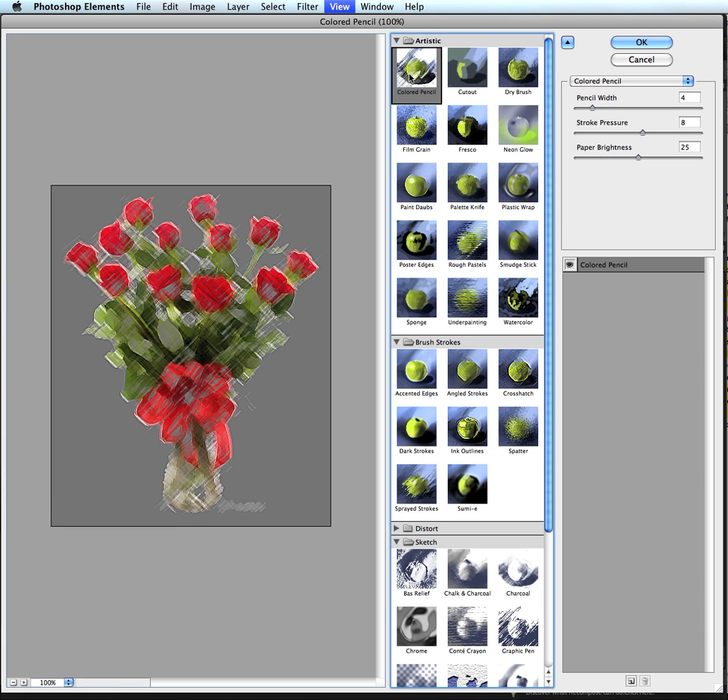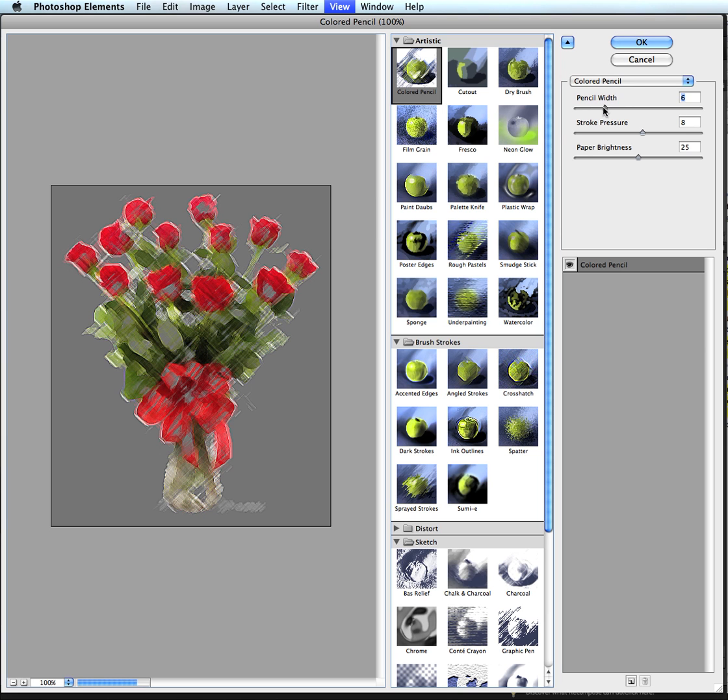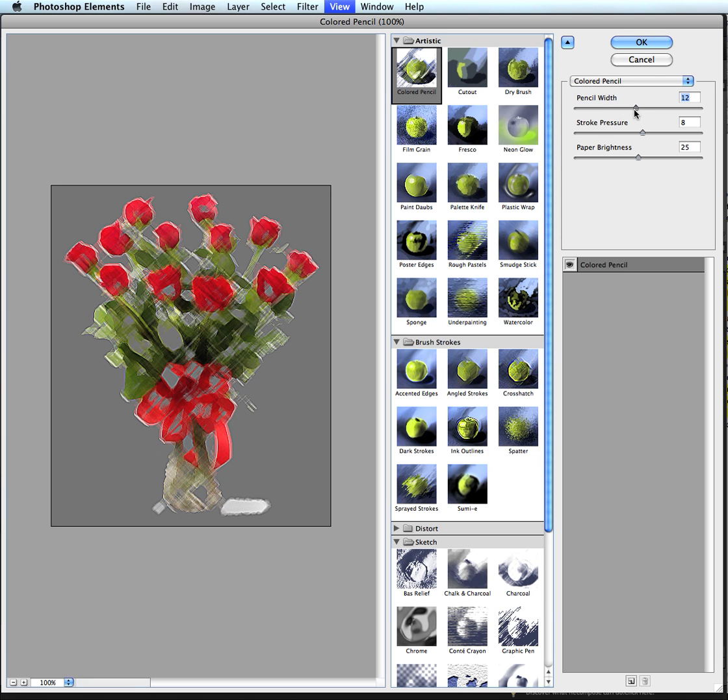But colored pencil here is probably a good one. So it looks like I drew this with a colored pencil a little bit. Not so much. I've got a lot of gray there. But I can change the pencil width. So I can increase that. I can do the stroke pressure, go left or right.